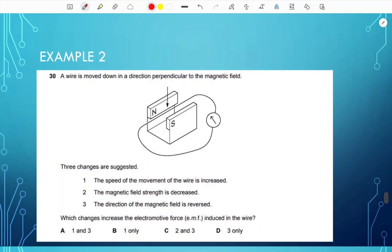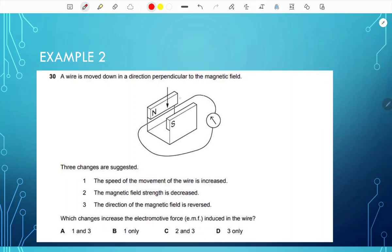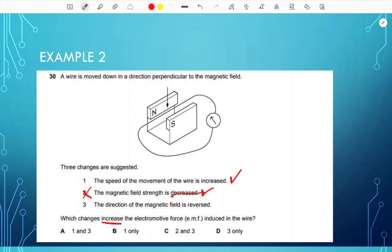Another example on electromagnetic effects: a wire is moved down perpendicular to a magnetic field. Three changes are suggested — increased speed of wire movement, increased magnetic field strength, and reversed magnetic field direction. We want to know which increases the induced EMF. Increased speed increases EMF. Increased field strength could affect it, but here the field is decreasing so it doesn't increase EMF. Reversing the field direction only reverses the direction of EMF, not its magnitude. The answer is B — change 1 only.